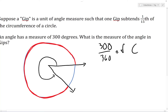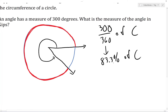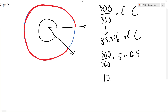If you compute 300 divided by 360, you get about 83.3%. So the angle's rays cut off about 83.3% of the circumference of the circle. Since there are 15 GIPs in the full circumference, the angle's rays should cut off 83.3%, or 300/360ths, of those 15 GIPs. So the angle's rays cut off 300/360ths of 15 GIPs, which is 12.5. This angle has a measure of 12.5 GIPs.